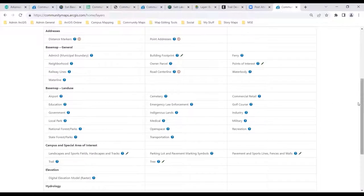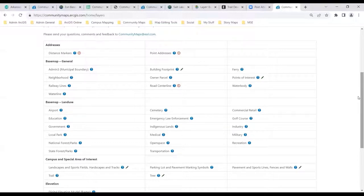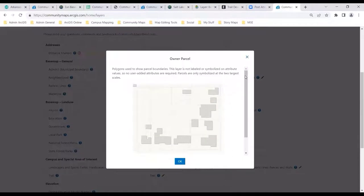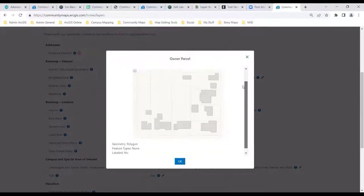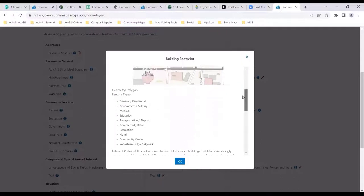All of these layers, with the exception of the point addresses and the imagery, are supported by service contributions. You do not have to run data prep tools on every one of these layers. If you have a service, that is a great way to go. Many of us define data differently, so if you want more understanding on what owner parcels are, we define that for you and give you the feature types and maybe some labeling opportunities. Building footprints — you can begin to interact with that and see how we define those.